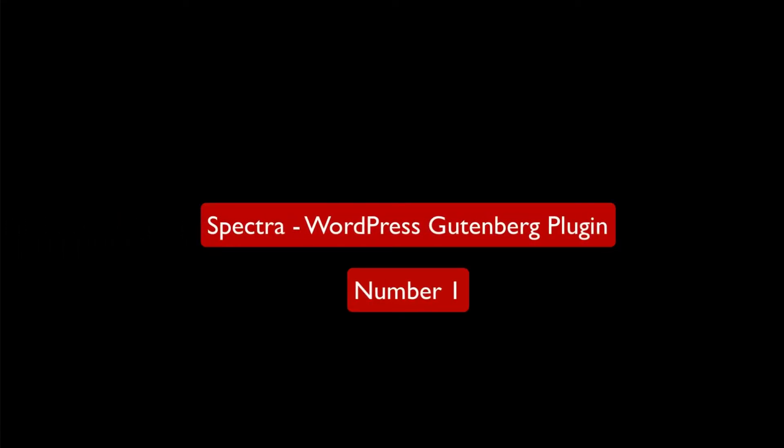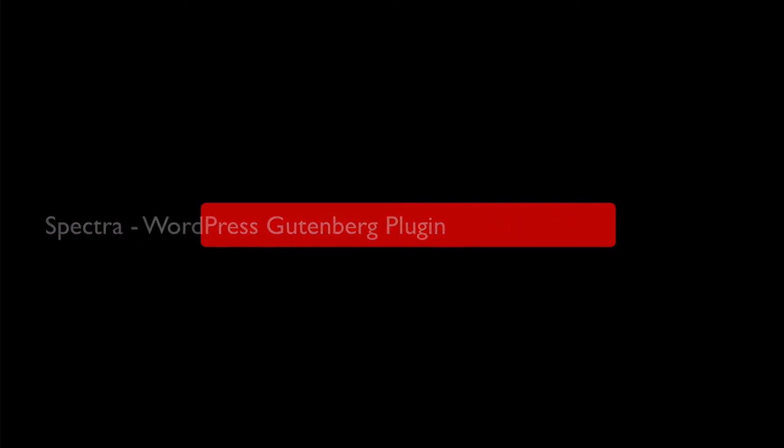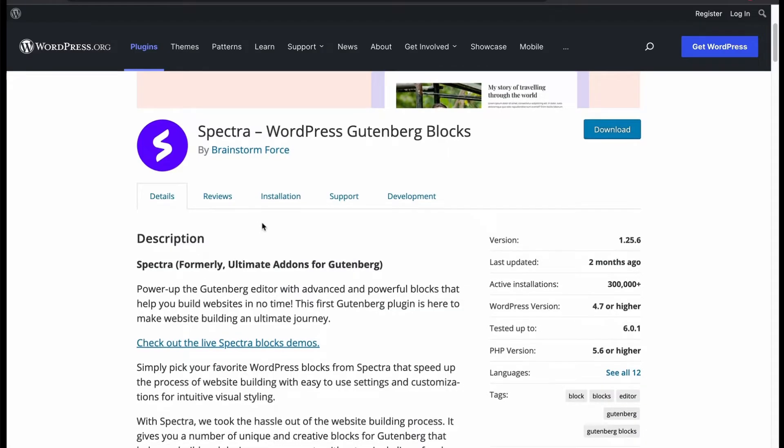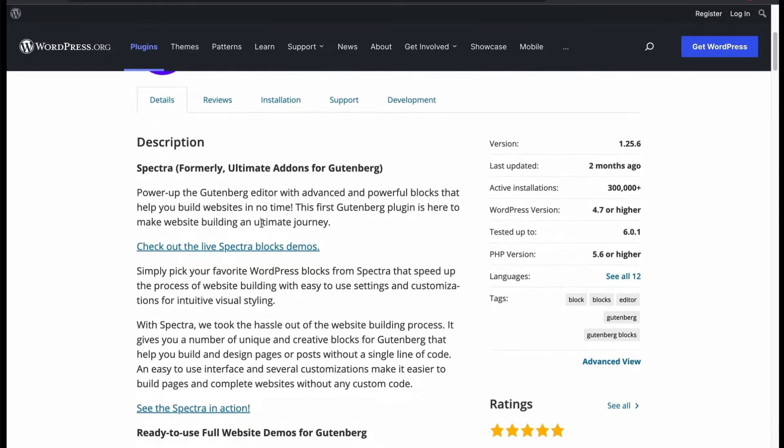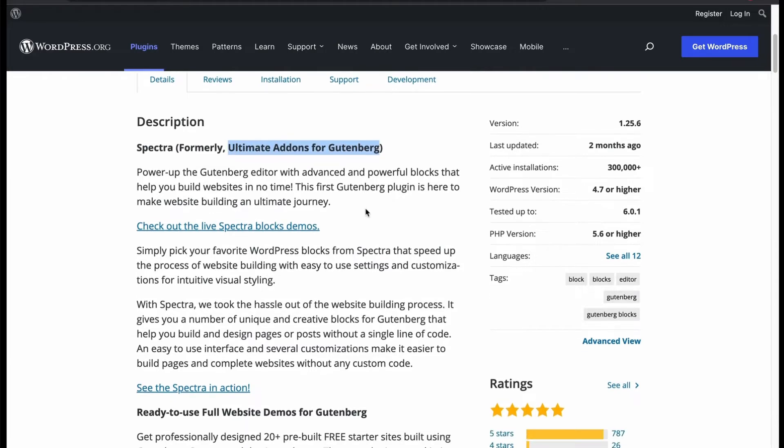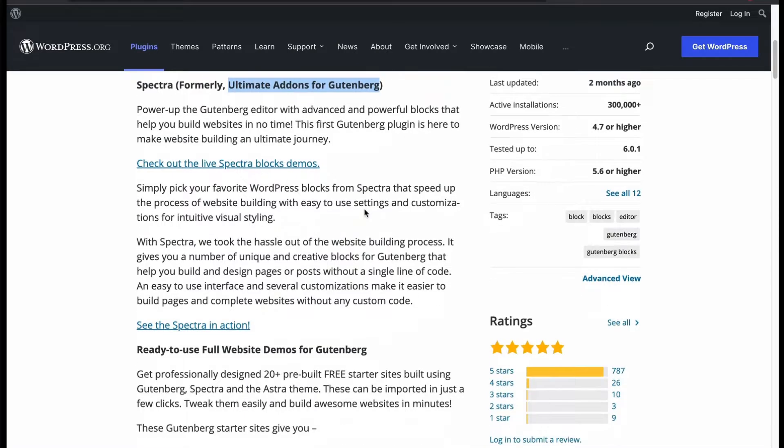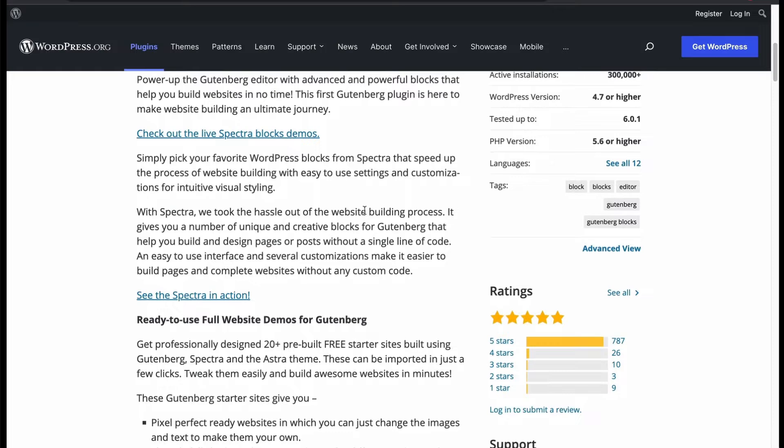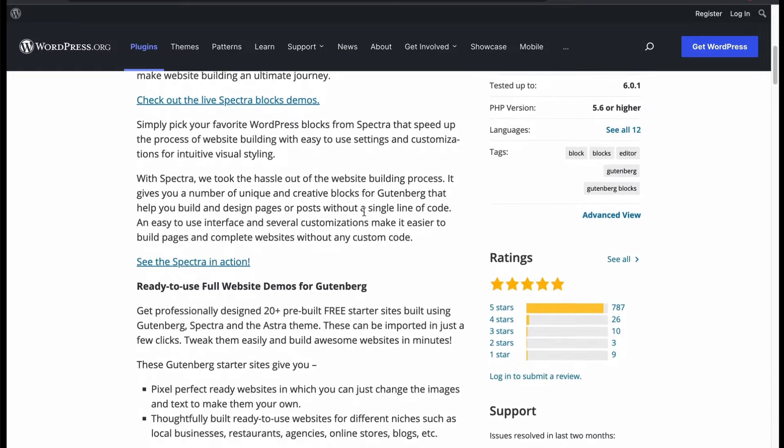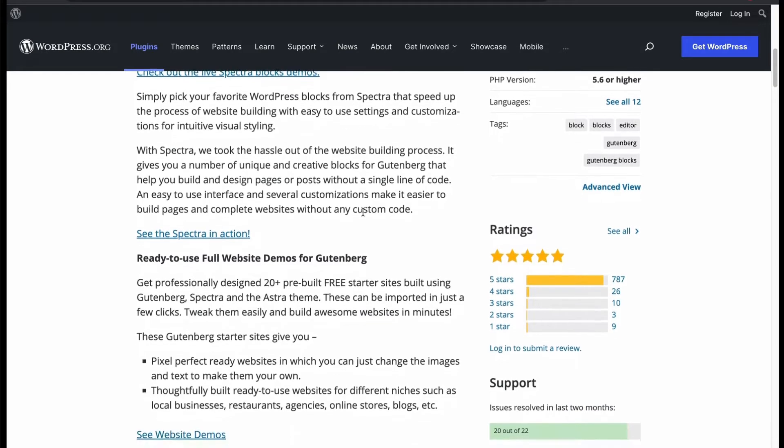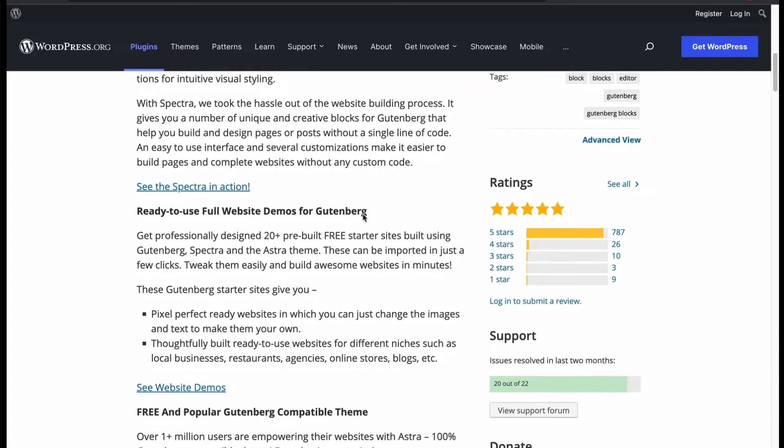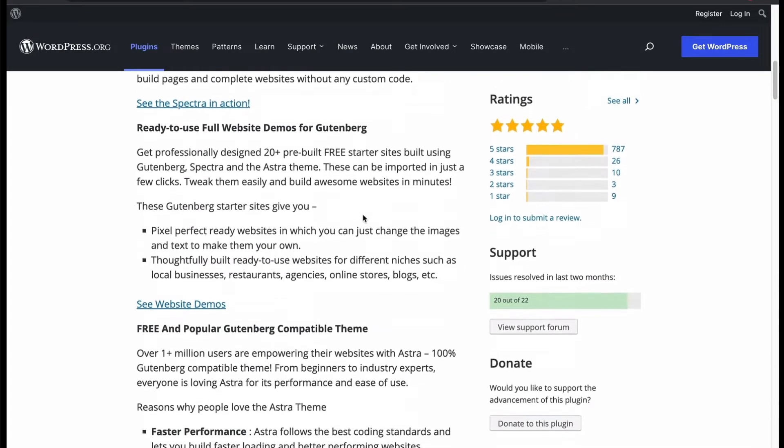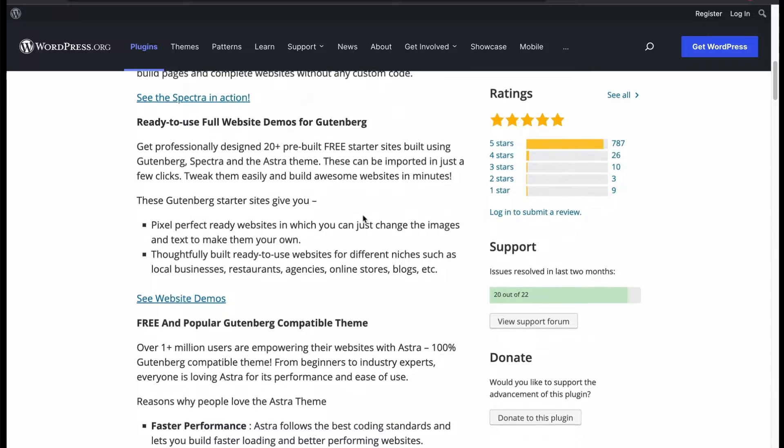Number 1: Spectra, WordPress Gutenberg Plugin. One of the popular Gutenberg Blocks Plugins, formerly known as Ultimate Add-ons. It is completely free, trusted by many users around the world. It has creative blocks that allow you to build and design pages hassle-free, writing no code.